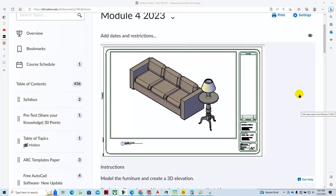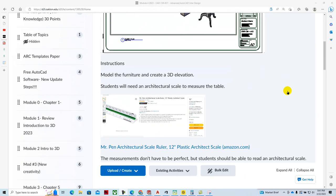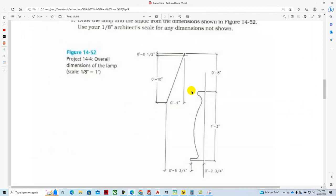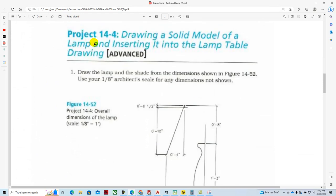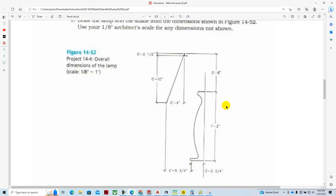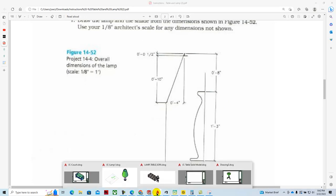In Module 4, we're going to model a table lamp. We can find the instructions for the table lamp in the course materials. The task is to draw a solid model of a lamp and insert it into the table drawing. They've given us some basic dimensions and want us to scale anything not specifically given.